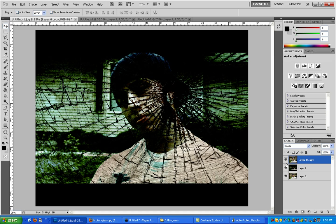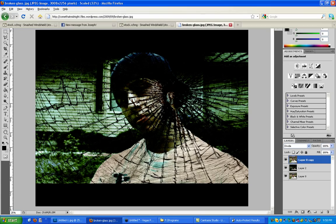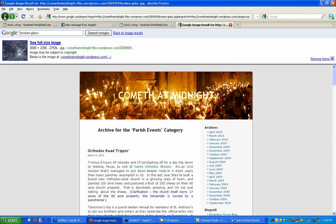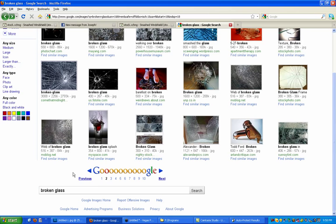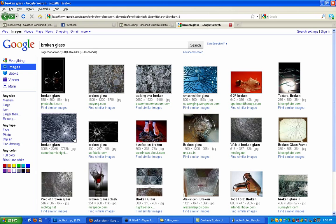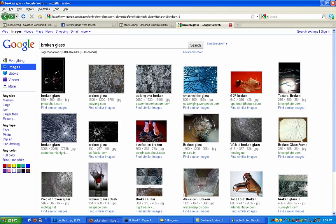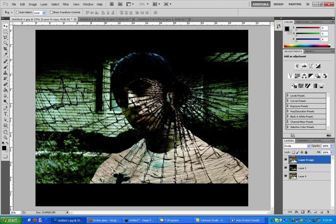This is the conclusion of my tutorial, hope you guys liked it. Don't forget to get your texture, go to Google Images broken glass second page, and that's the second one on the bottom like in the middle on the left.